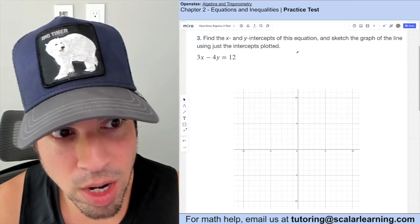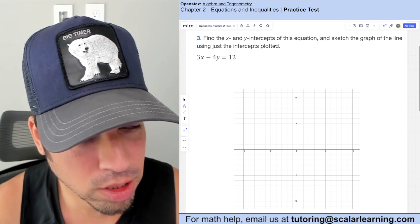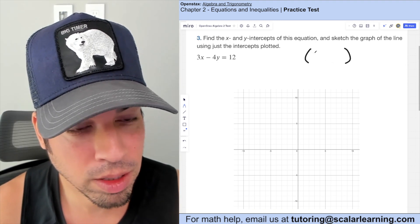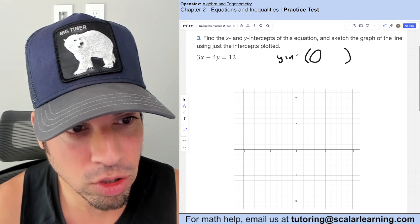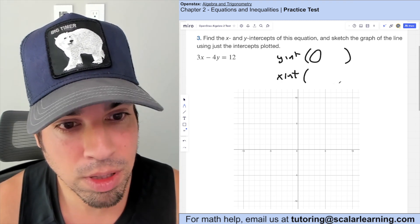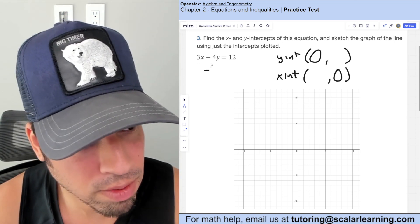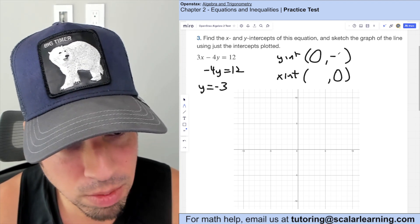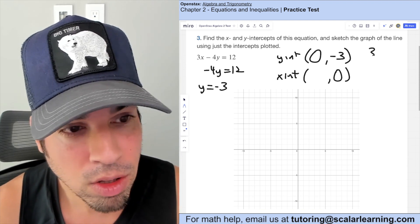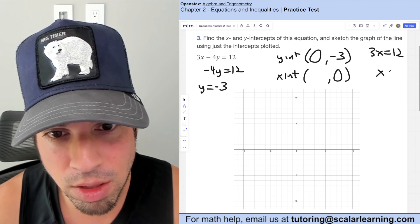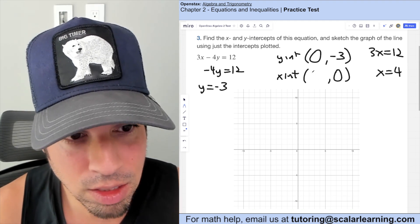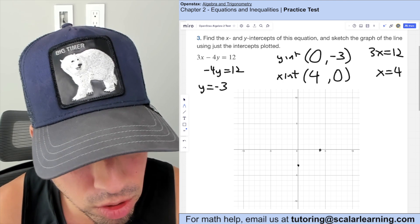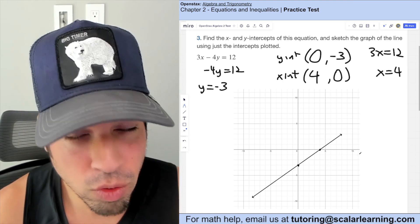Find the x and y intercepts and sketch the graph using just the intercepts. A nice method in standard form is to plug in zero for x to get the y-intercept and zero for y to get the x-intercept. Zeroing out x gives negative 4y equals 12, so y equals negative 3. Zeroing out y gives 3x equals 12, so x equals 4. We plot y-intercept negative 3 and x-intercept 4 at (4, 0), connect the dots, and we're done.